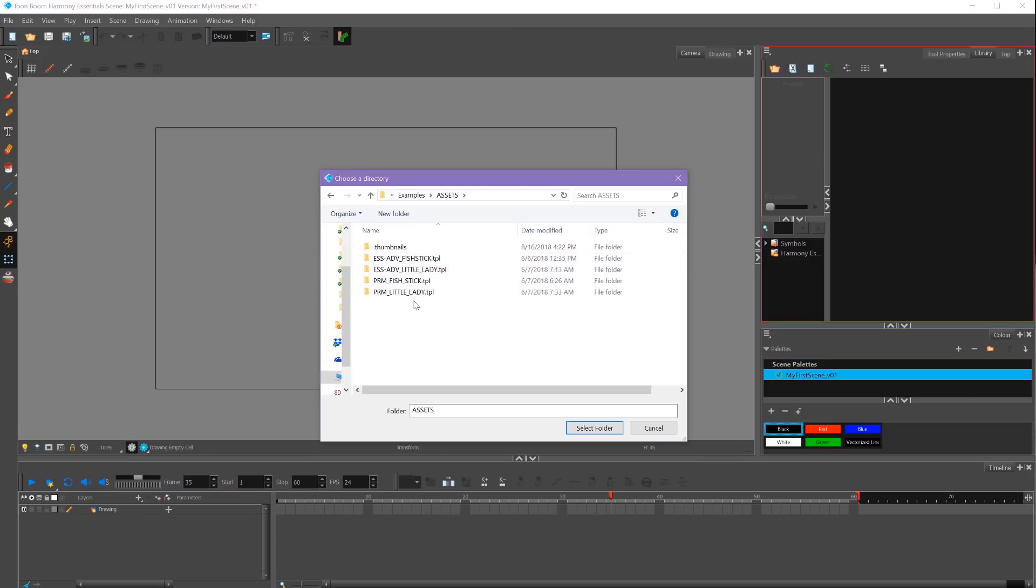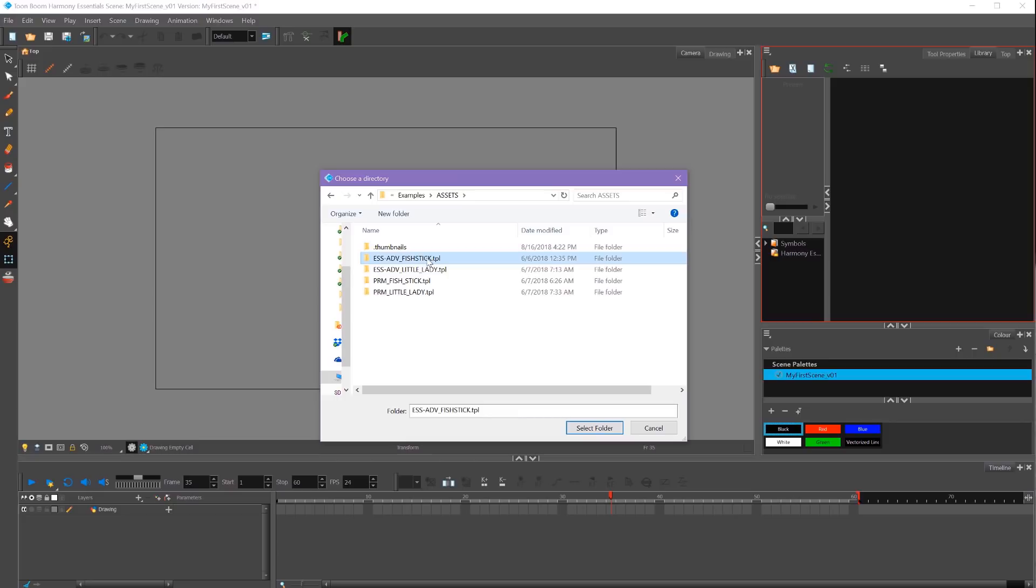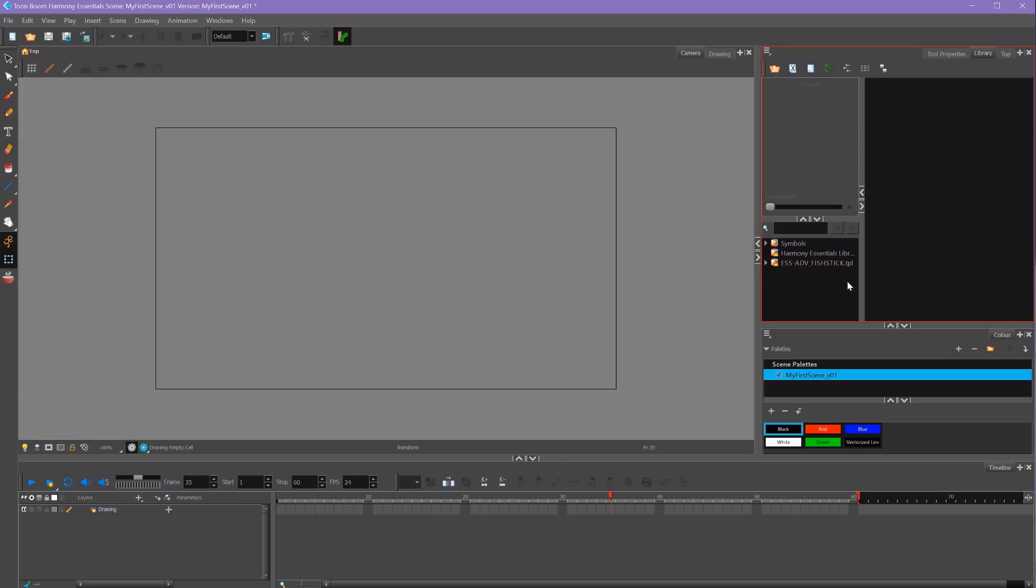If I were to select my .tpl, and you can see it right here what folder it's going to import, and then select Select Folder, you'll see in our library window it's opened our .tpl file as a folder. This is actually useless to me. I can't import this or use this or bring in my character at all. I'm going to close that by right-clicking it and saying Close Library.